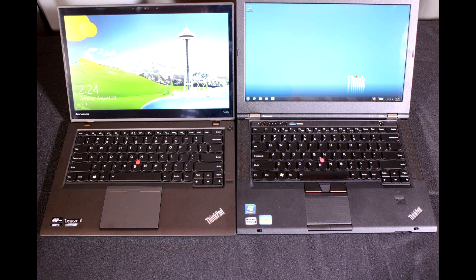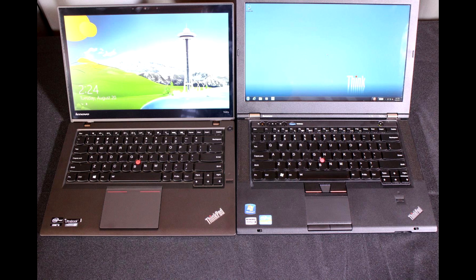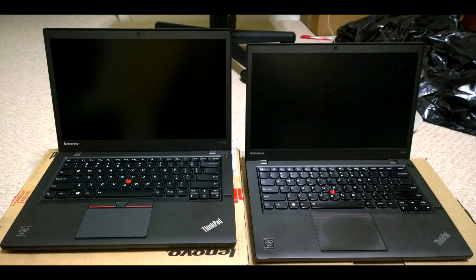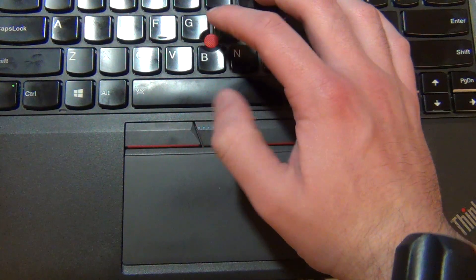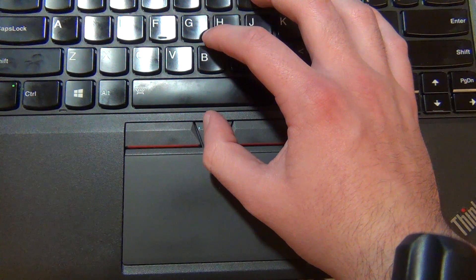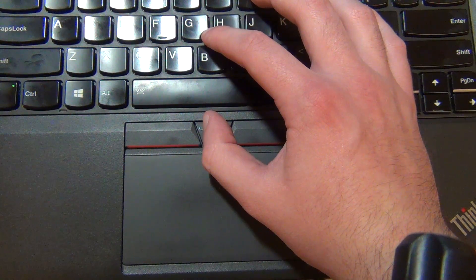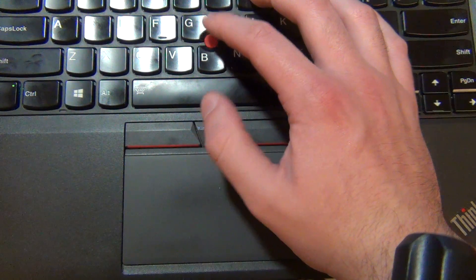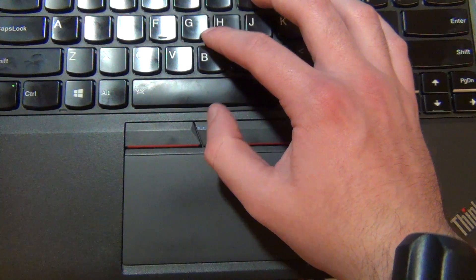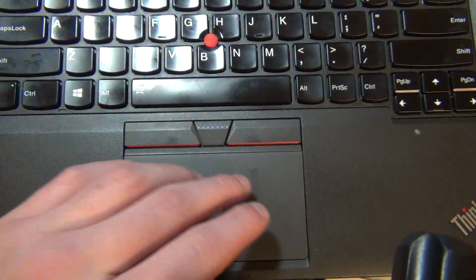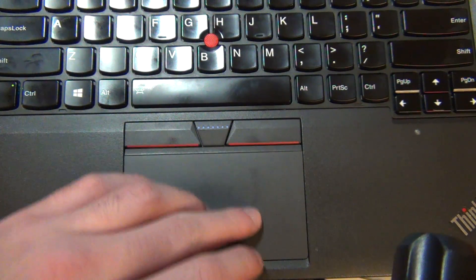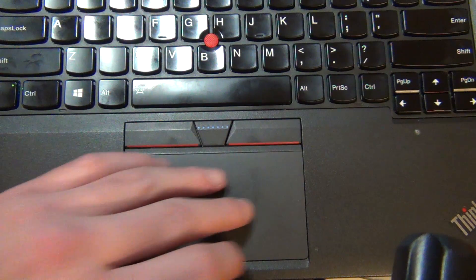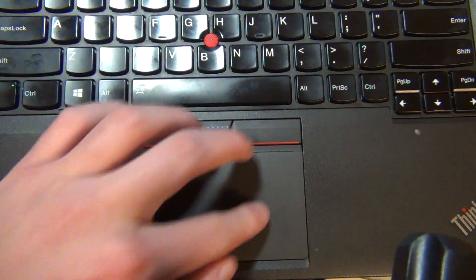And since Lenovo had already done a major redesign of the entire ThinkPad lineup with the Haswell series of ThinkPads, it didn't make sense to do a complete redesign for the Broadwell ThinkPads. So Broadwell ThinkPads are pretty much the same design as their Haswell counterparts. They just have newer processors and newer, better graphics, and they have dedicated trackpoint buttons. There's a lot of parts that are shared between the two generations, and one of these parts is the touchpad. So to get dedicated trackpoint buttons back, we need a T450 touchpad.